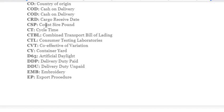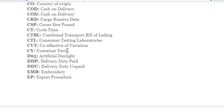More abbreviations: CT – Cycle Time; CTBL – Combined Transport Bill of Lading; CTL – Consumer Testing Laboratories; CVT – Coefficient of Variation; CY – Container Yard; D65 – Artificial Daylight; DDP – Delivery Duty Paid; DDU – Delivery Duty Unpaid.